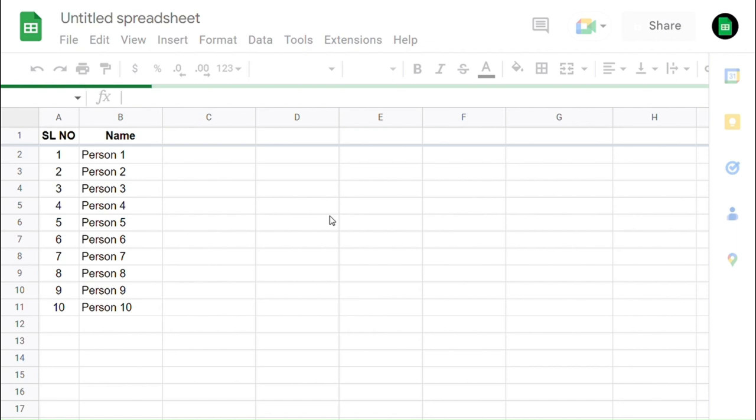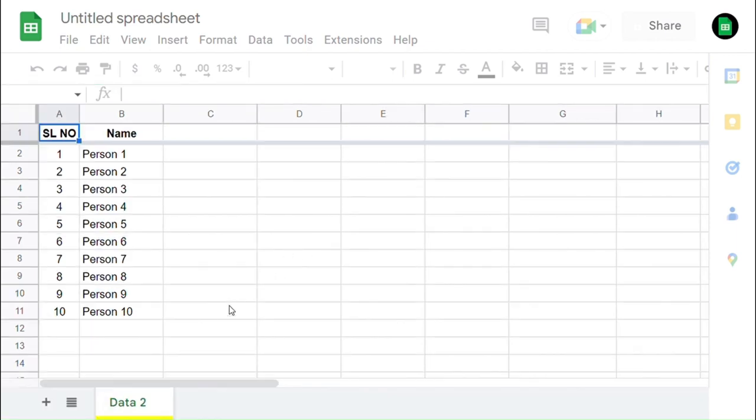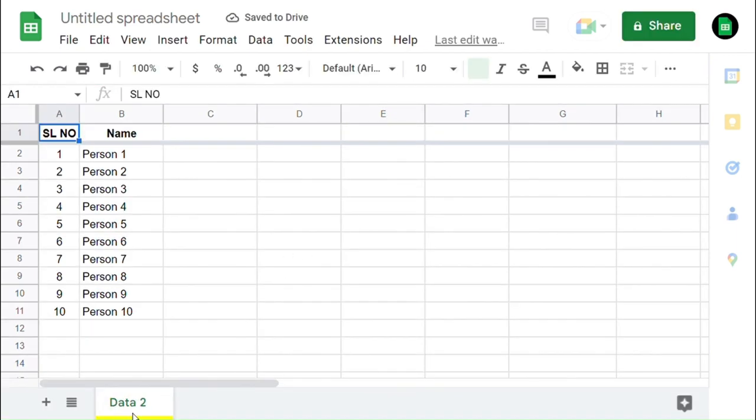You can see that the new spreadsheet has been created automatically and copied this worksheet to that new spreadsheet with existing data.